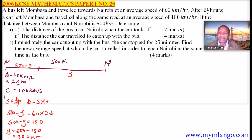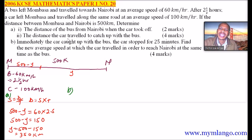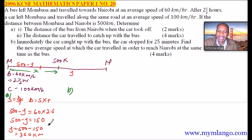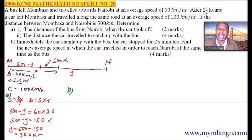Now we go to part A, Roman number 2. The distance the car travelled to catch up with the bus — let's call that distance X. Since the distance from Mombasa to where the bus was when the car took off is already found to be 150 km, the additional distance the bus travels from that point to where the car catches up is X minus 150.